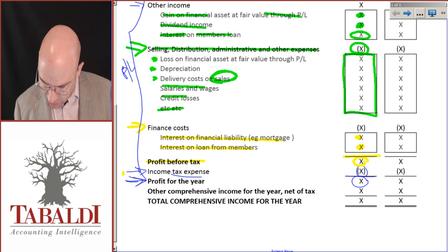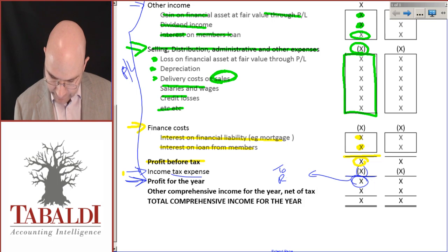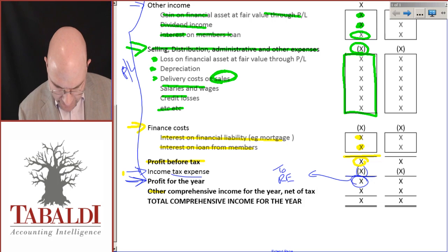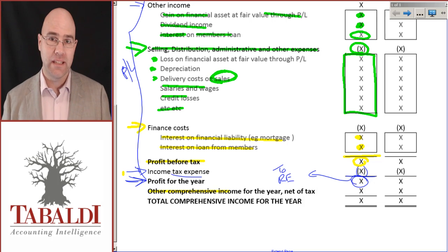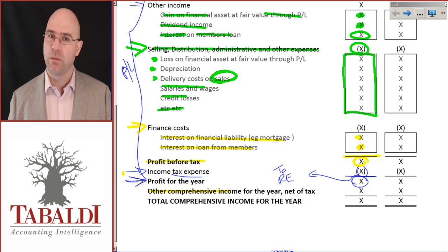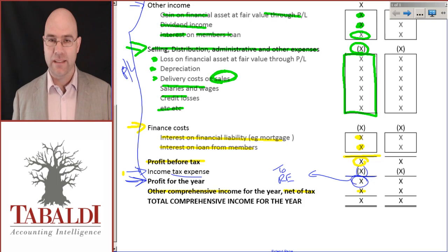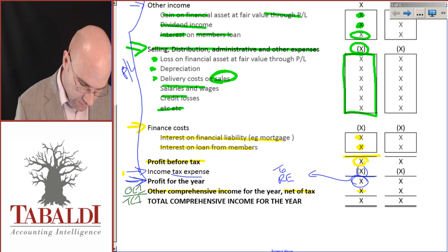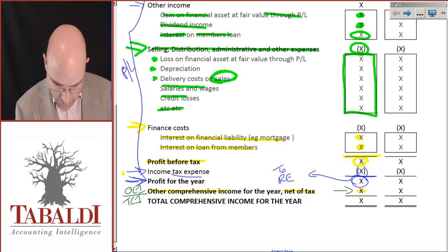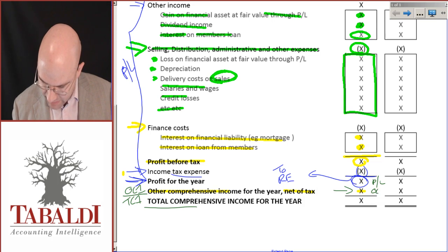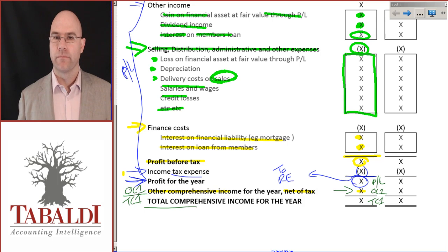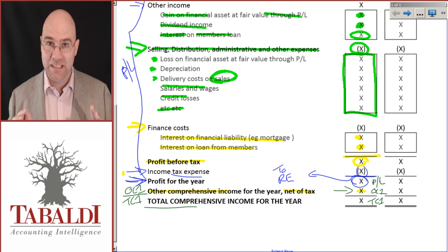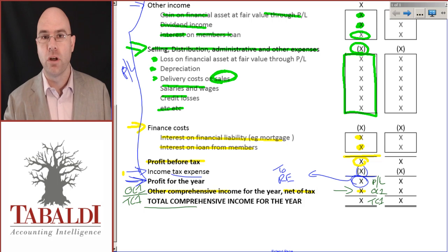That total goes to retained earnings in the equity statement. Then we have other comprehensive income (OCI) — the one you might encounter in this course is revaluation gains on property, plant and equipment, net of tax. I add the profit or loss and the OCI components together to get total comprehensive income. Learn this format — you must be able to apply it without even thinking about it. It's pretty consistent especially for this exam, so learn it off by heart. Non-negotiable.